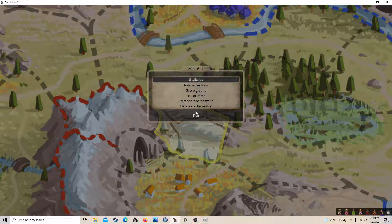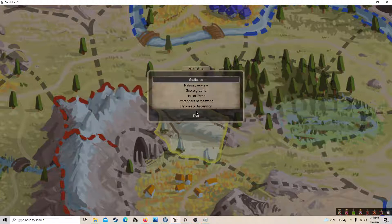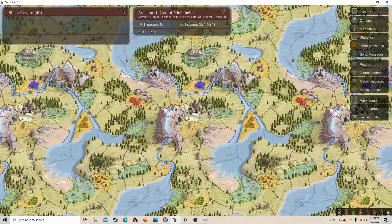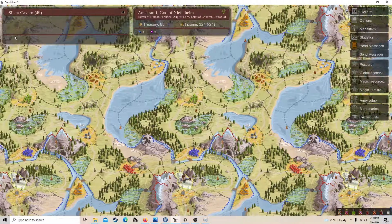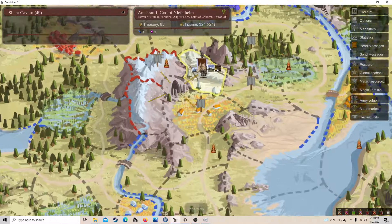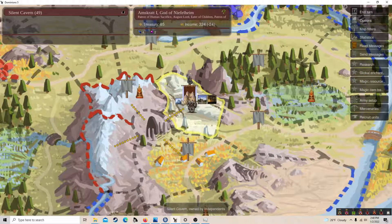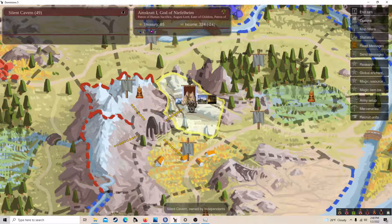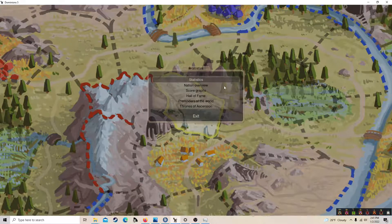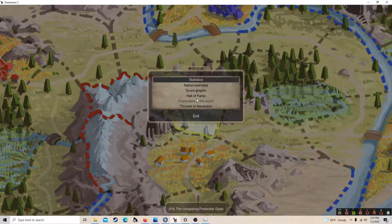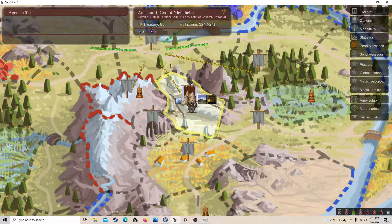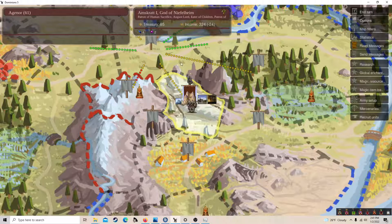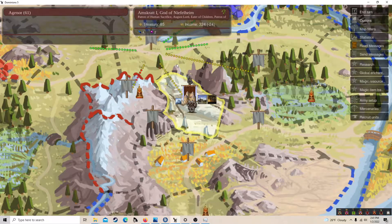So I am Niefelheim. I'm on the map of Bidden and there are 8 players, so we'll be very close to each other. My goal is to not be in a war in the beginning, but if I have to, then so be it. I have six provinces around my capital, one of them is a throne. I don't know what throne it is, but we'll see how bad the defense is.